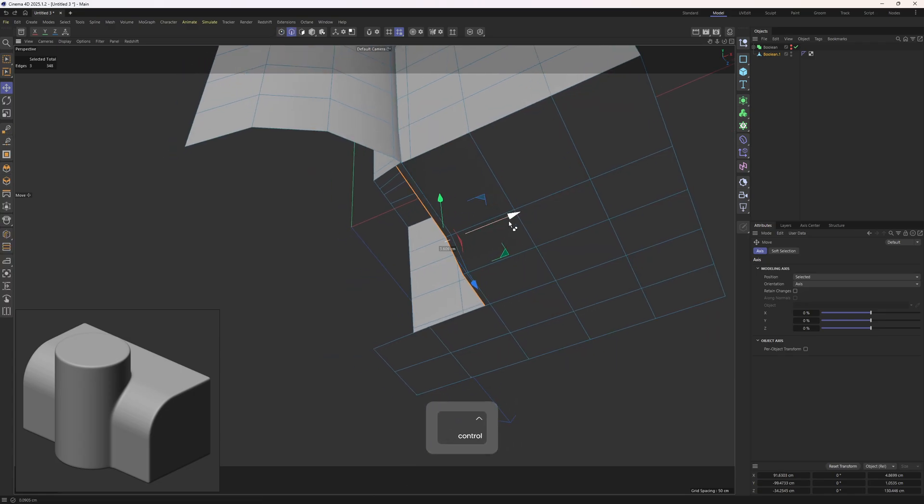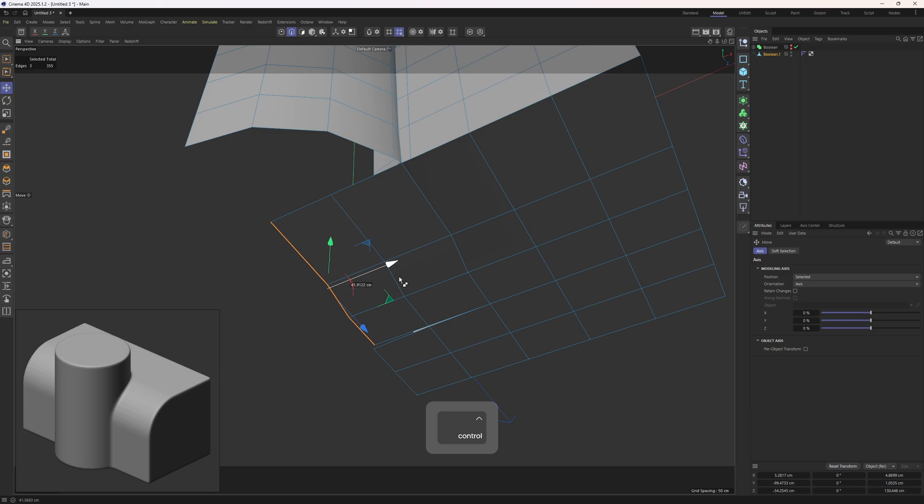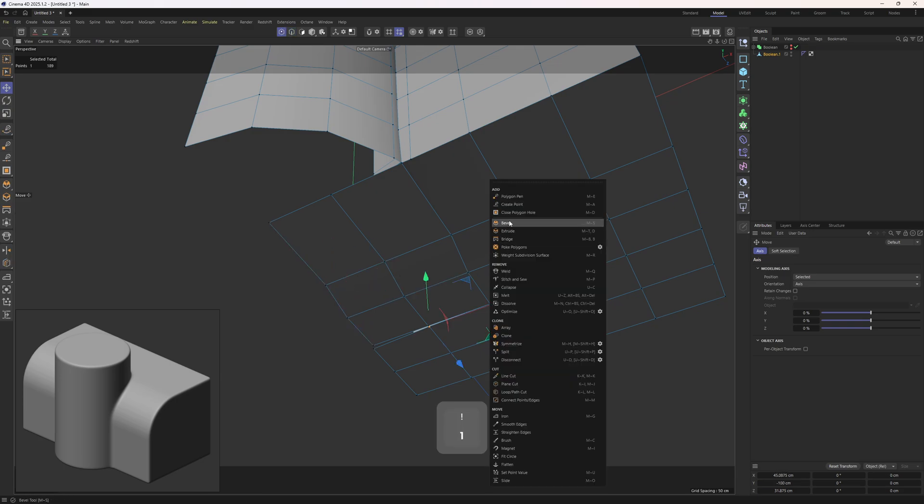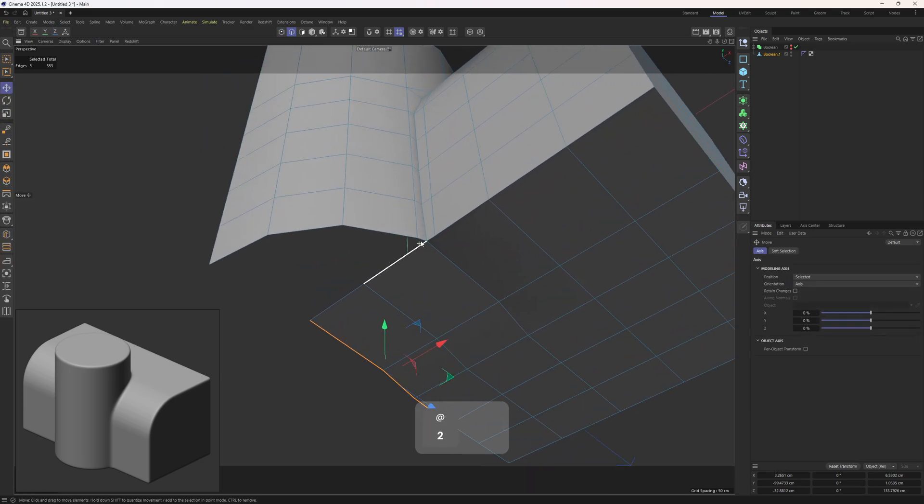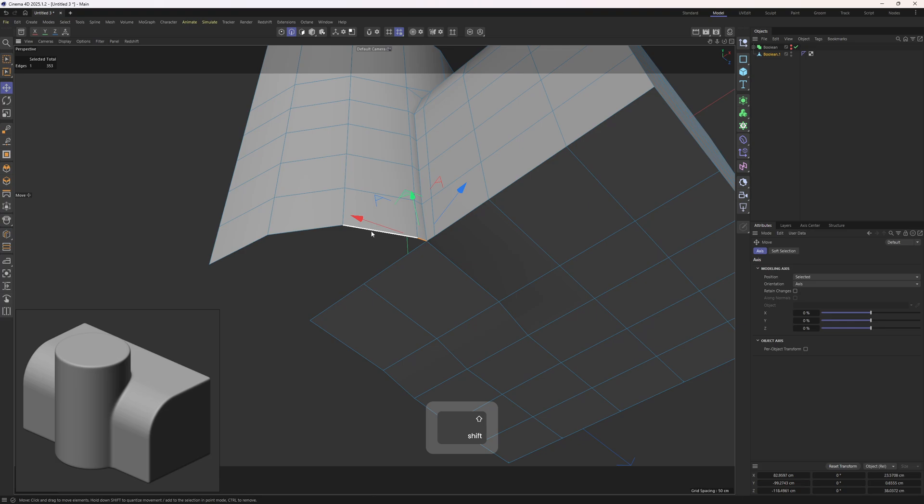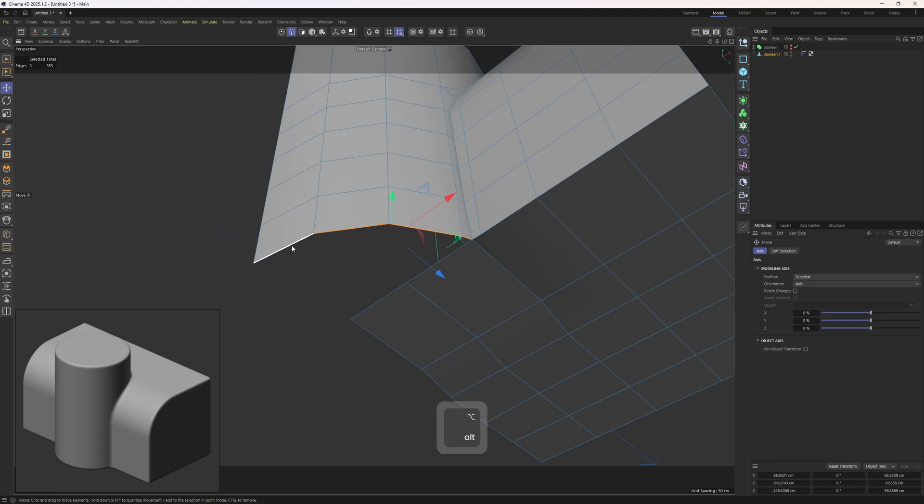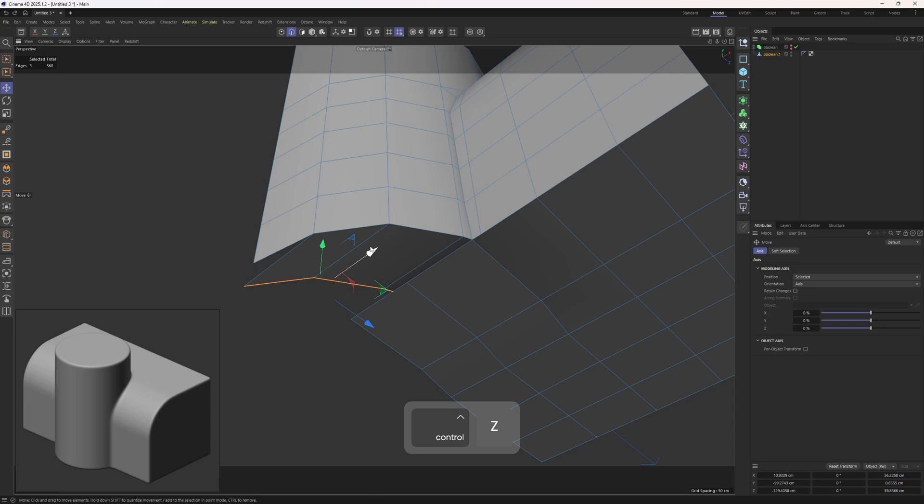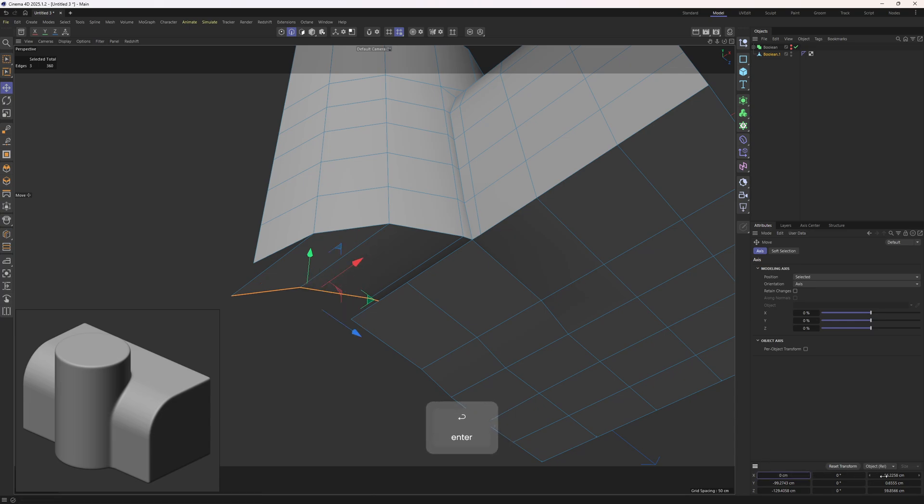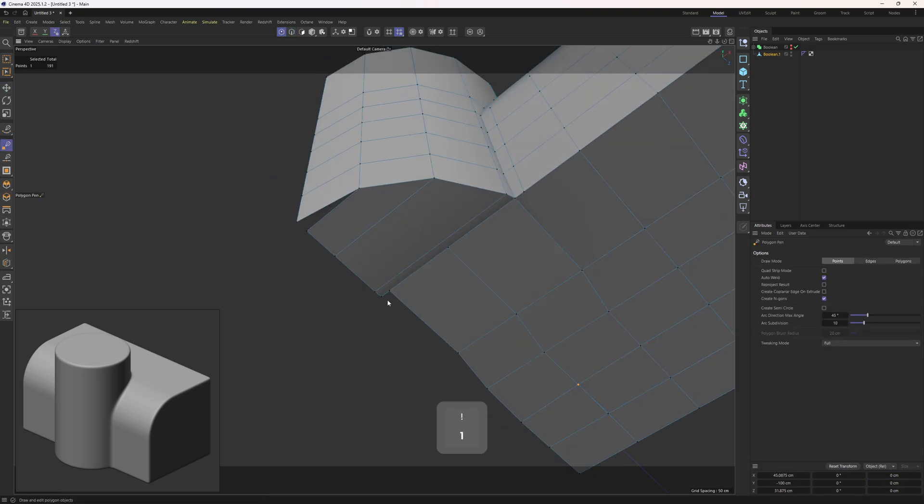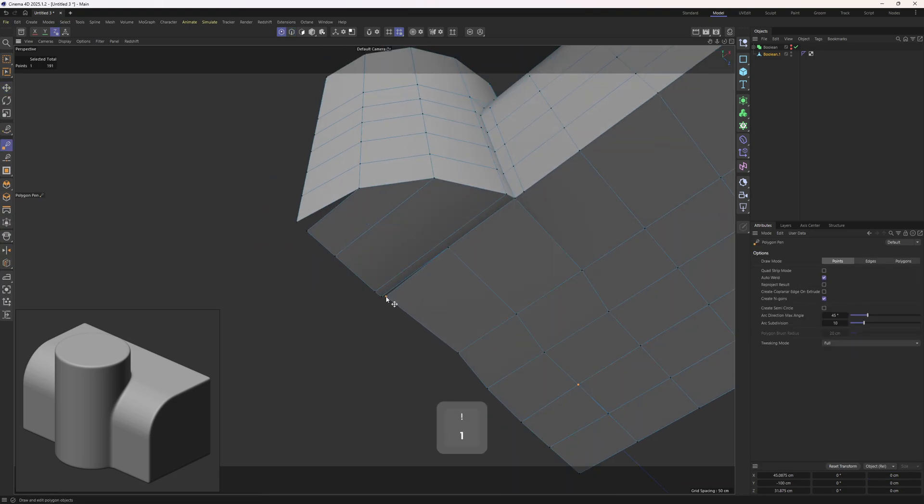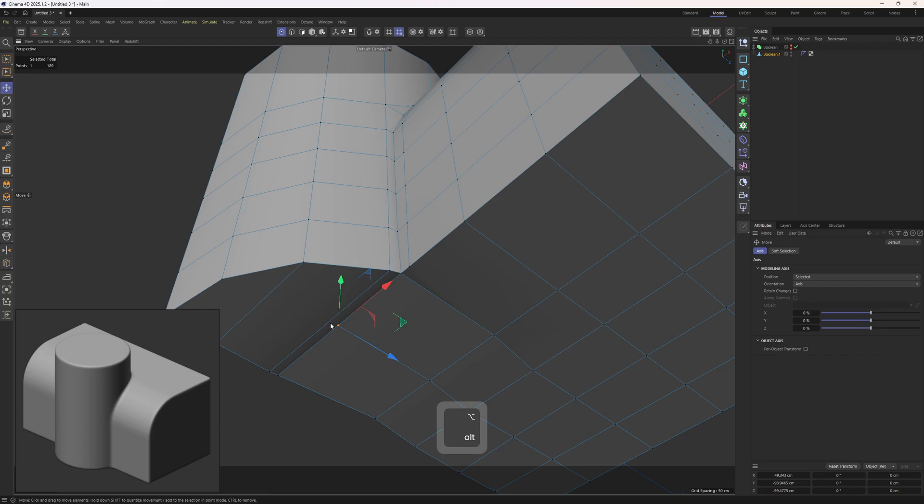And next up I'm going to select these ones, hold on control, extrude them twice. Then polygon pen tool, connect those points. Finally I will select these ones, I will leave out that edge, hold on control, extrude, and then flatten out those edges along the X. I will zero out the position first, then zero out the size.